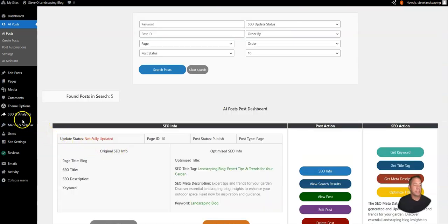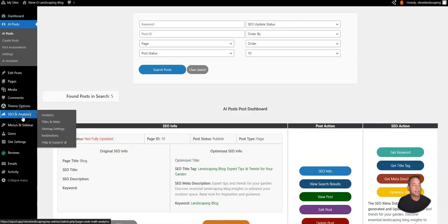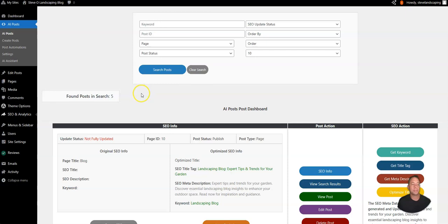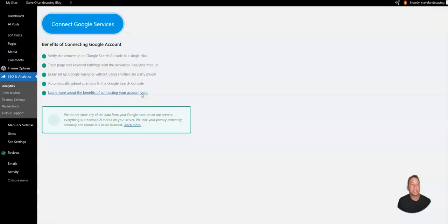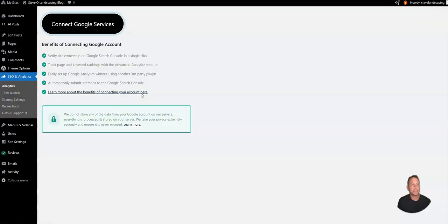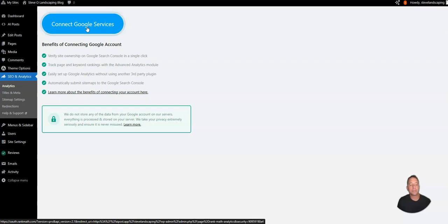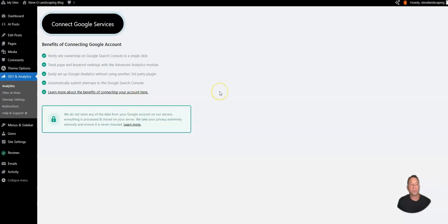This is going to lead into the next thing that we want to take a look at which are the SEO and analytics options. The first tab in the sidebar is going to be analytics and we can easily connect Google Analytics by clicking on this button and following through with the prompts.